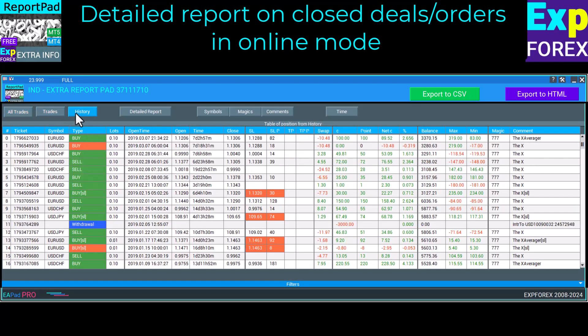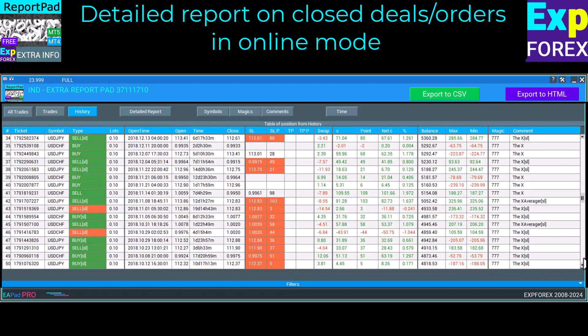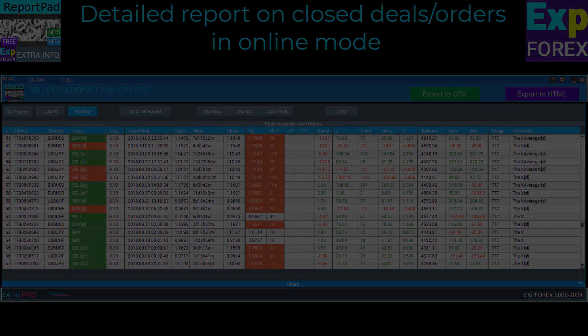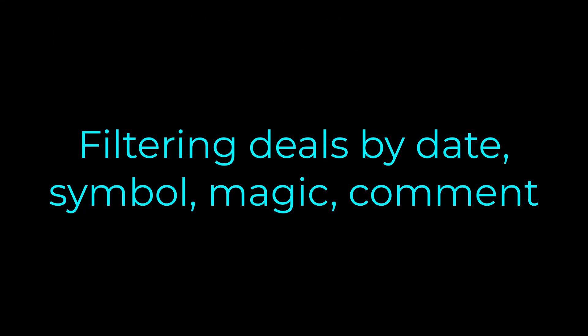This provides twice more information compared to the standard report from the MetaTrader terminal. Filtering deals by date, symbol, magic, and comment.